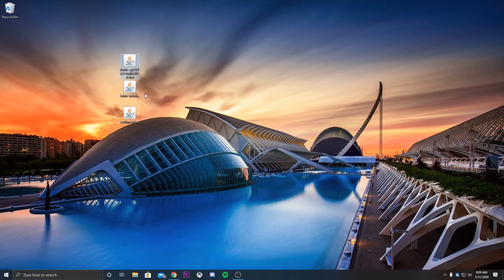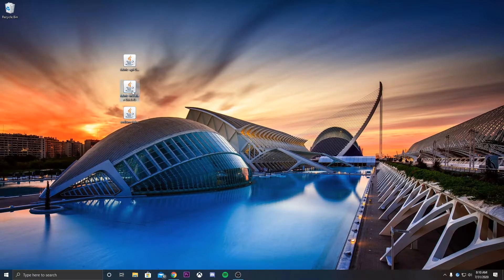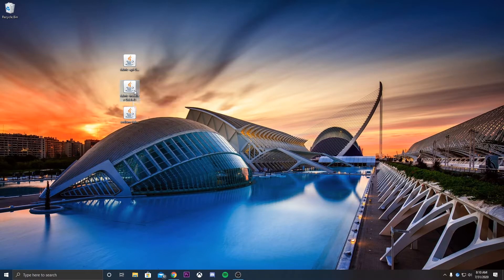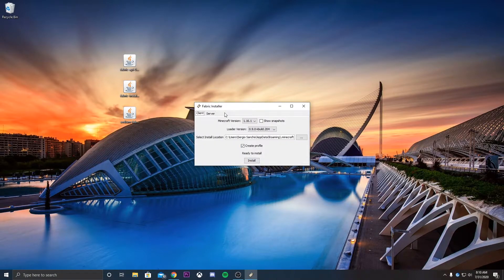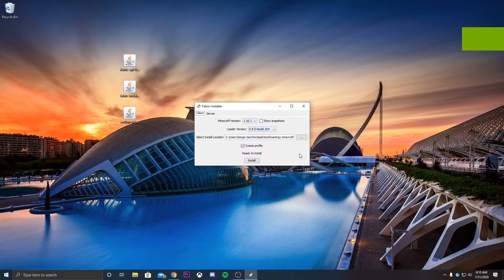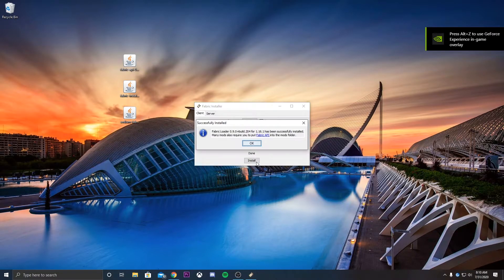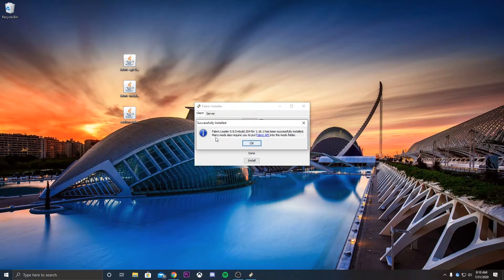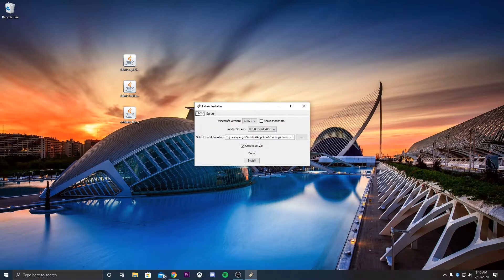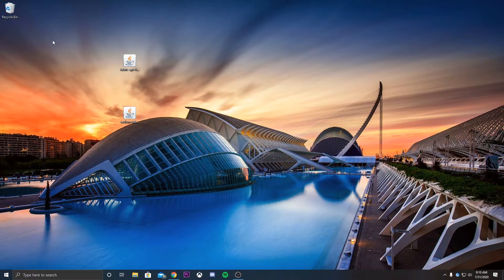Now that we have them here, we can see that we have the API, the Fabric Installer, and the Sodium Fabric. What we want to run is the Fabric Installer. So we can just double-click on it, and what this is going to do is it's going to install Fabric in your Minecraft launcher. So we can go ahead and hit install. And it's going to say that it was a successful install, and that many mods will also require you to put Fabric API into the mods folder. So now that this is done, we can actually take this into the Recycle Bin. We don't need it anymore.